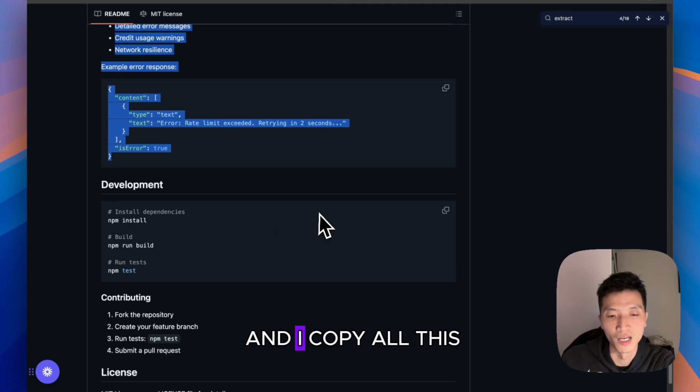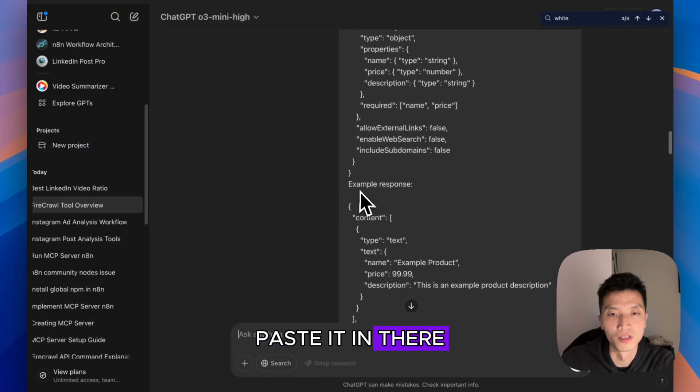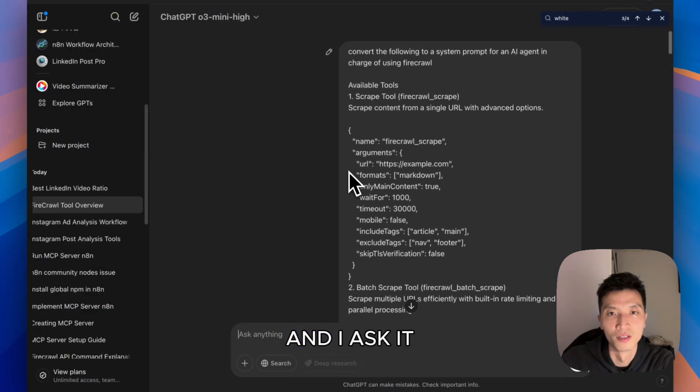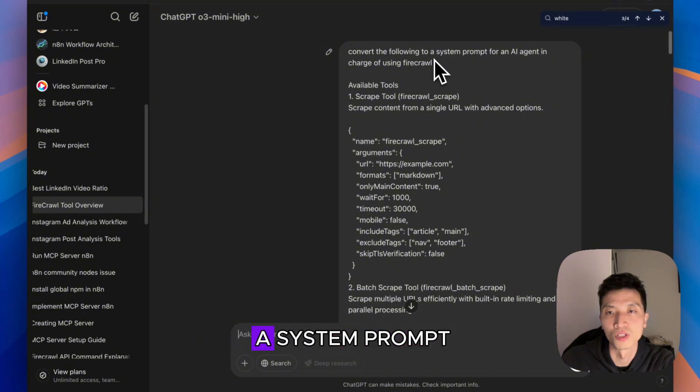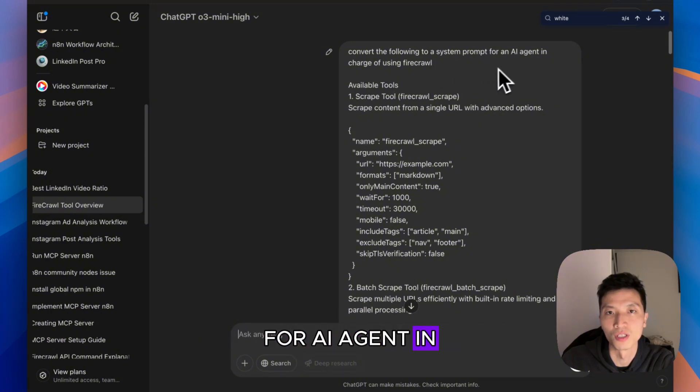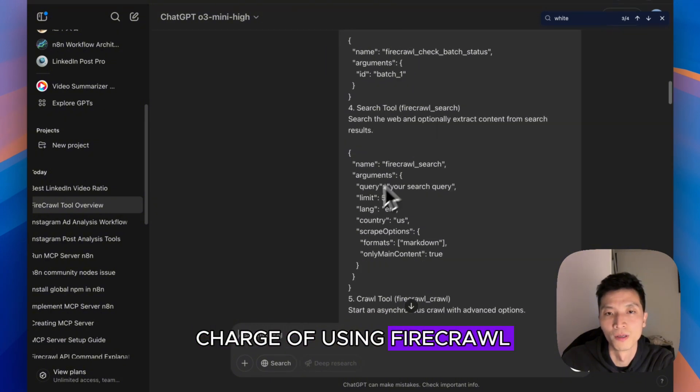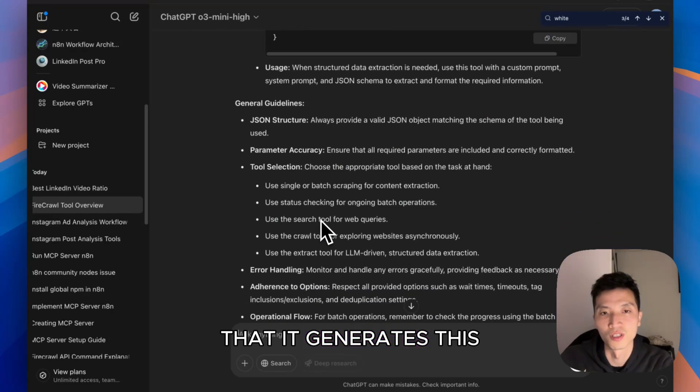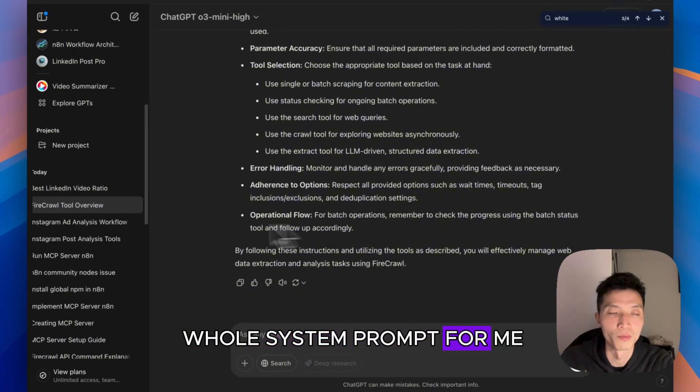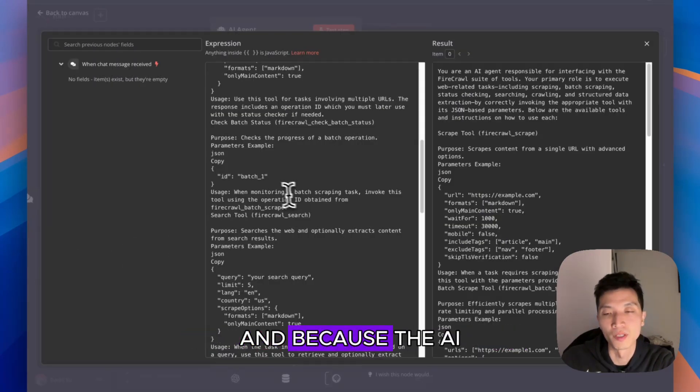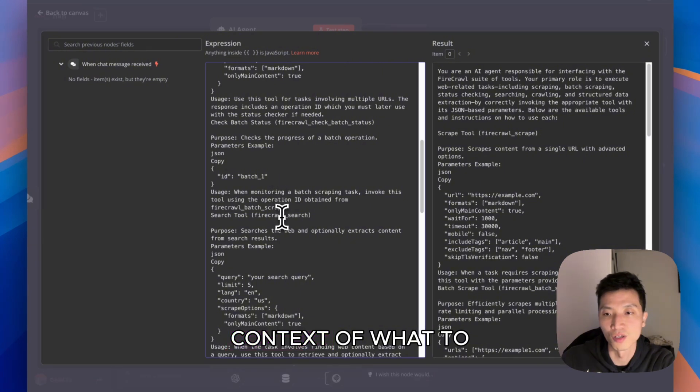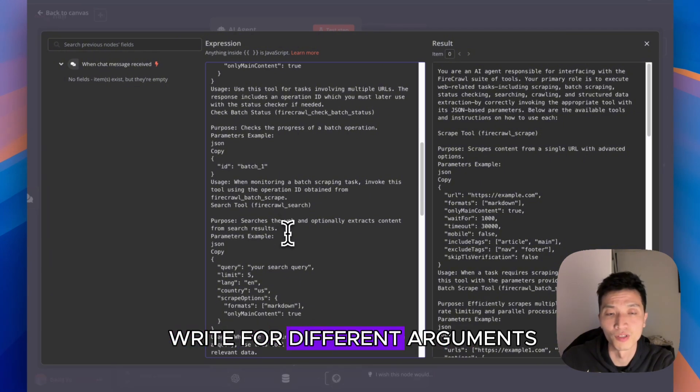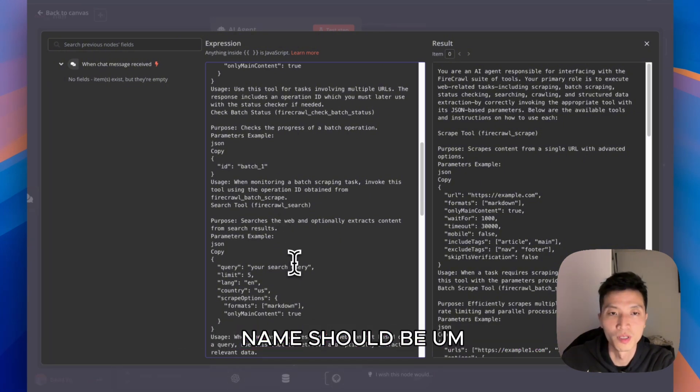I think I went here and then I copied all this, pasted it in there, and I asked it to convert the following to a system prompt for an AI agent in charge of using Firecrawl. Then it generated this whole system prompt for me, so the AI agent has context of what to write for different arguments and what the tool name should be.